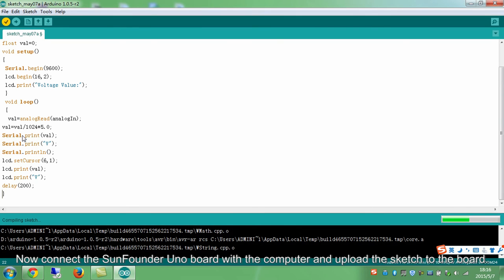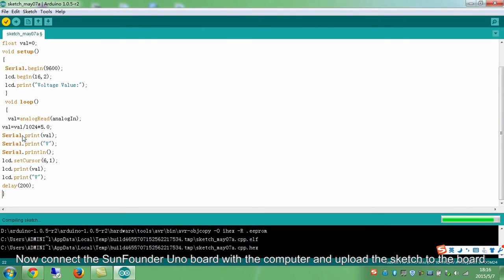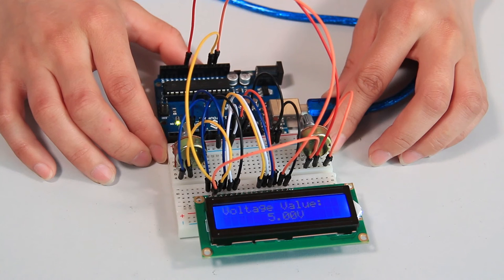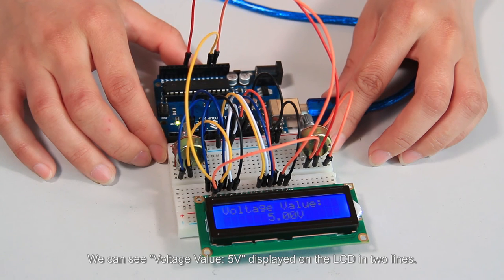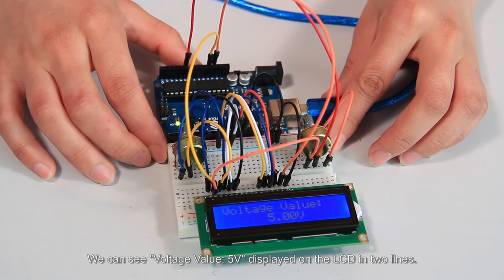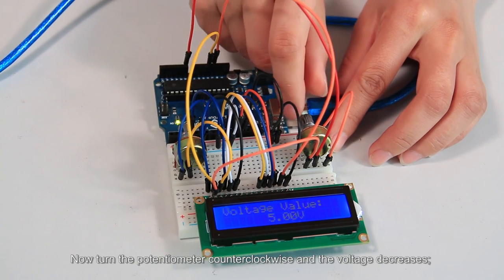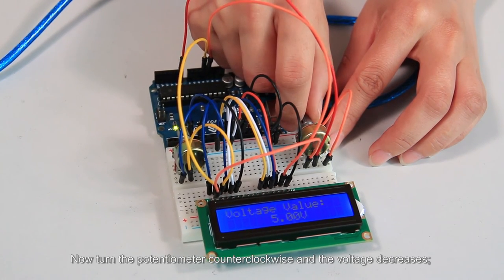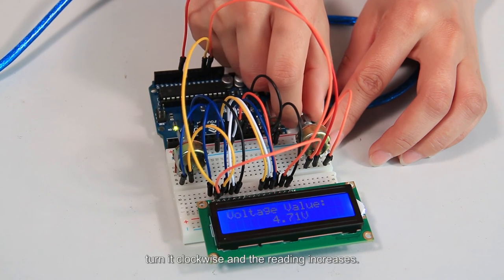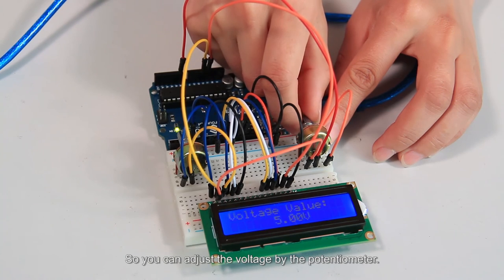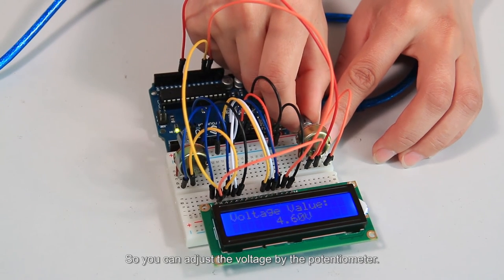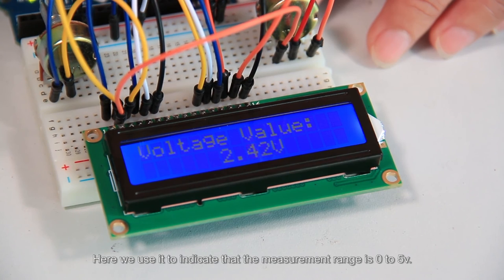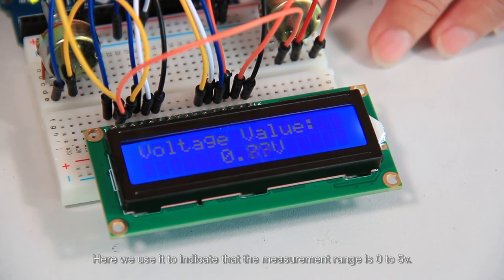Now connect the SunFounder UNO board with the computer and upload the sketch to the board. Then we can check the achievements. We can see voltage value 5V displayed on the LCD in two lines. Now turn the potentiometer counterclockwise and the voltage decreases. Turn it clockwise and the reading increases. So you can adjust the voltage by the potentiometer. Here we use it to indicate that the measurement range is 0 to 5V.